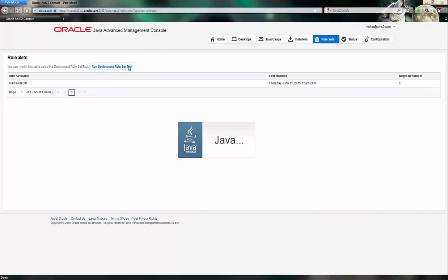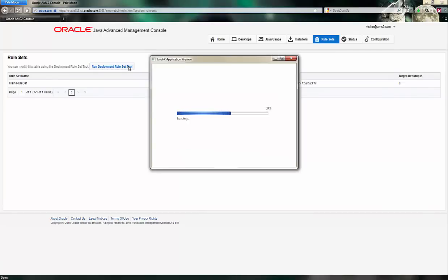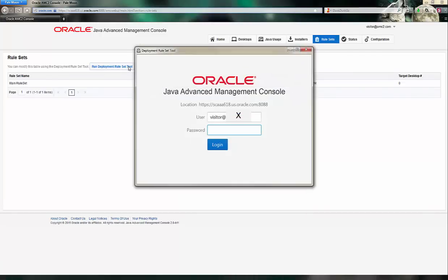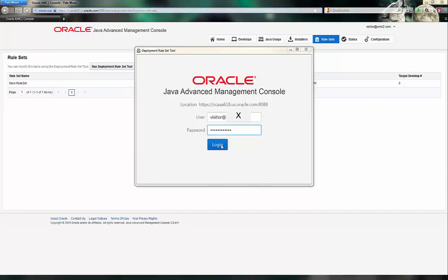As I click to run the Deployment Ruleset tool, the functionality is very similar to the 1.0 version of the Advanced Management Console. By entering my login information, I'm taken to a screen where I can interact with the Deployment Ruleset creator and manage my whitelist and compatibility.